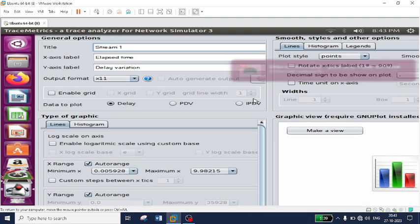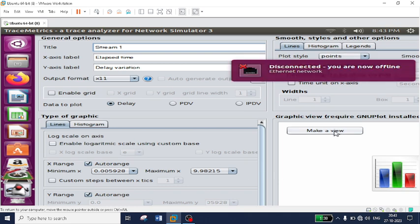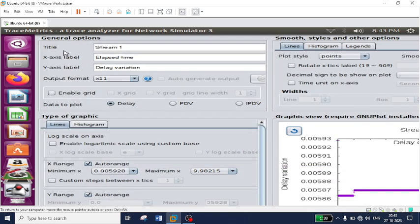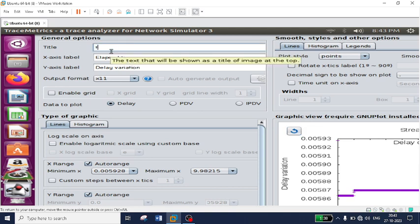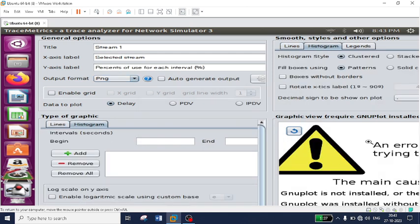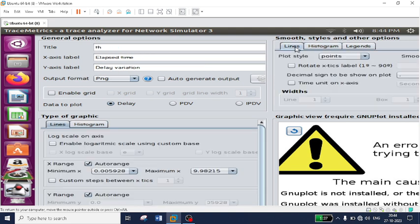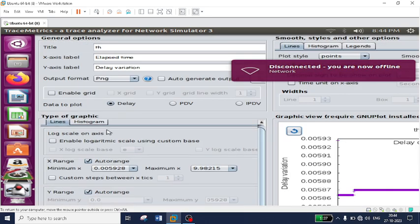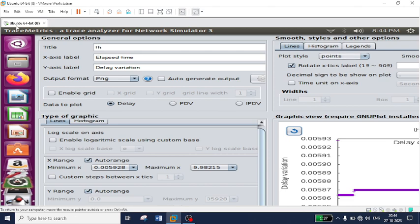After clicking 'Export TCP Graphics' you get complete plot outputs. Click 'Make View' to see the complete graph for both nodes showing delay and other metrics. You can change the title — for example 'Throughput Calculations' — and customize the x-axis, y-axis, and output type such as PNG or JPEG. You can plot data based on delay or PDV. Histograms can also be generated. You can fix legends as per your requirement and generate line graphs for both nodes.